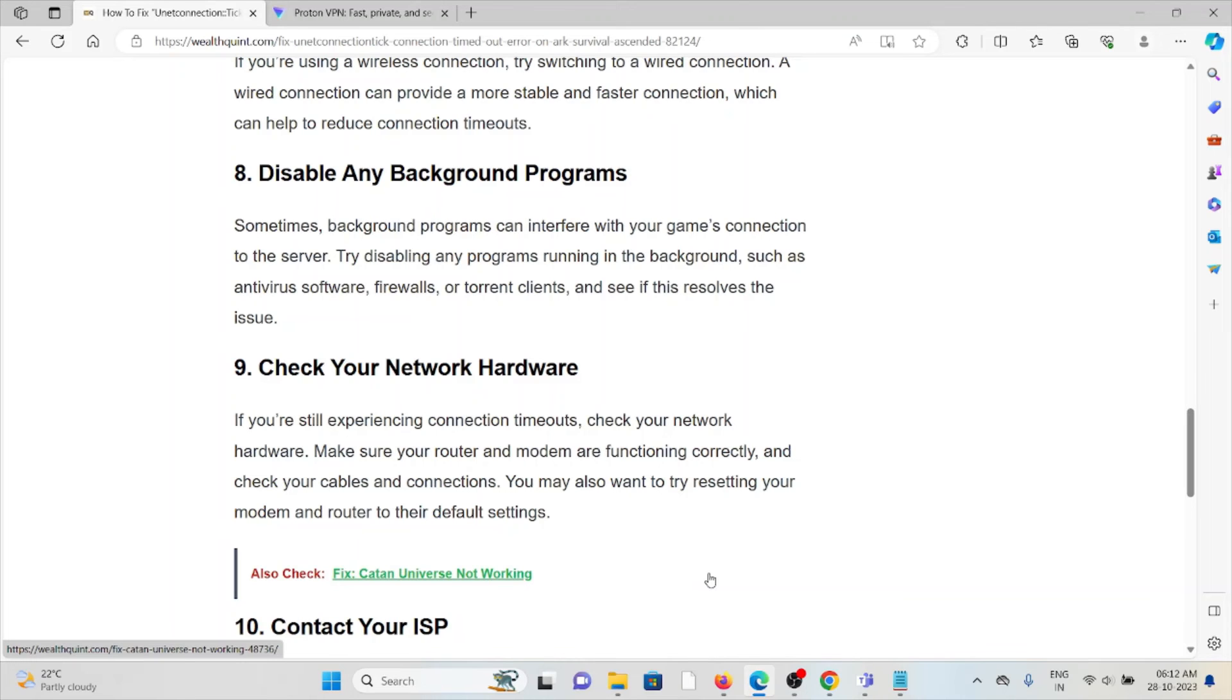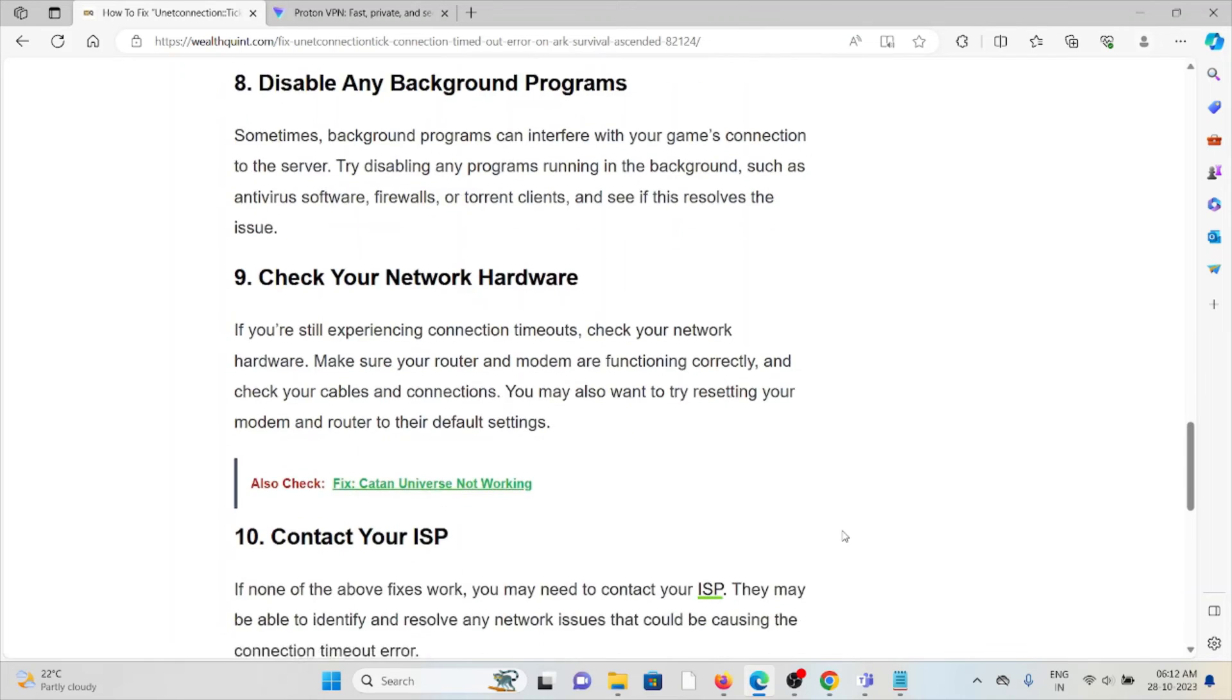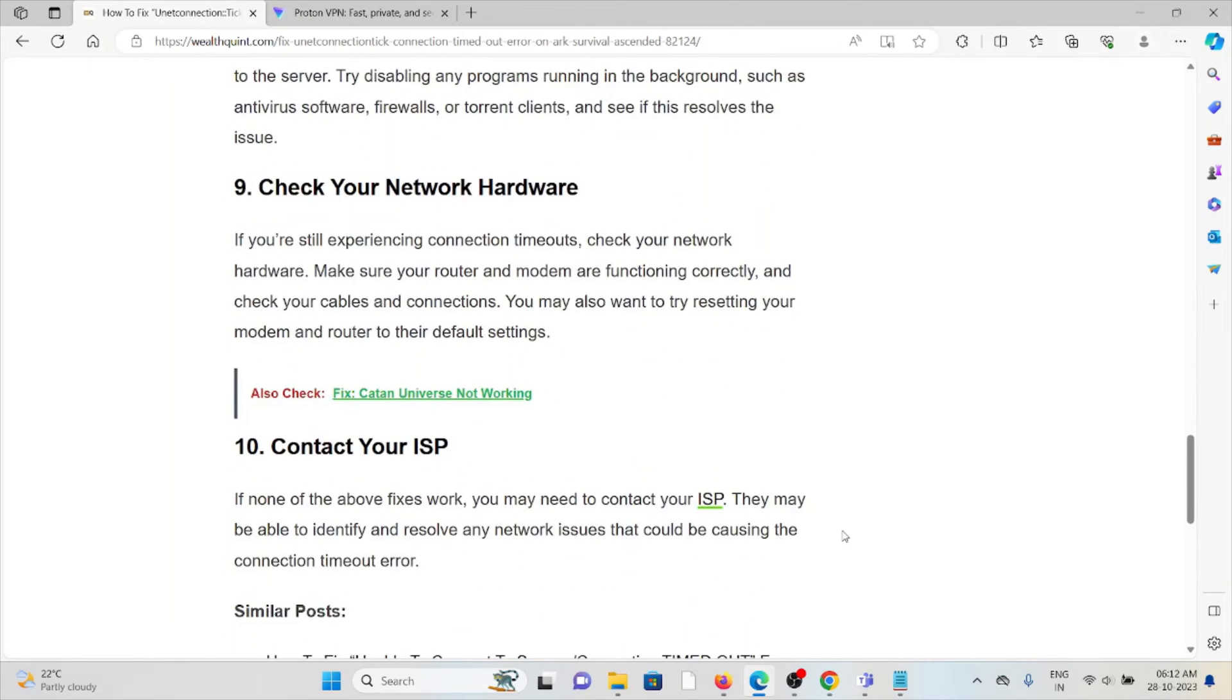Ninth method is check your network hardware. If you're still experiencing connection timeouts, check your network hardware. Make sure your router and modem are functioning correctly, and check your cables and connections.